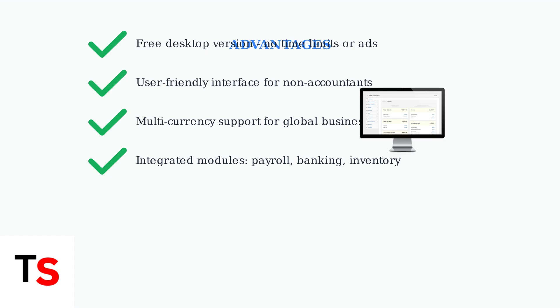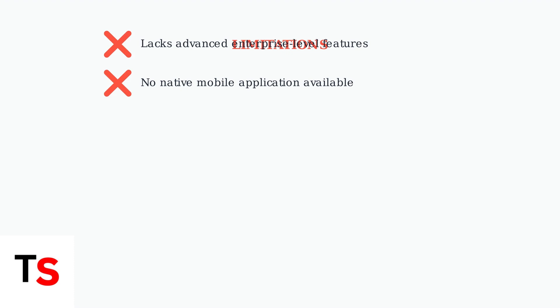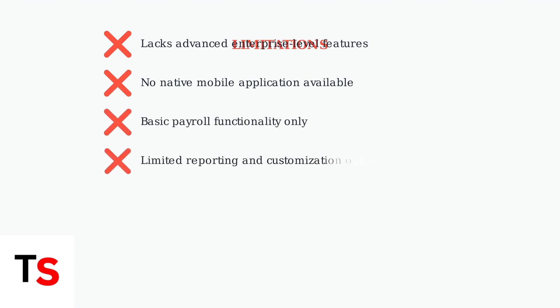However, Manager.io has notable limitations. It lacks the advanced features found in enterprise accounting software and doesn't offer a native mobile app for on-the-go access. The payroll features are basic compared to specialized payroll software.